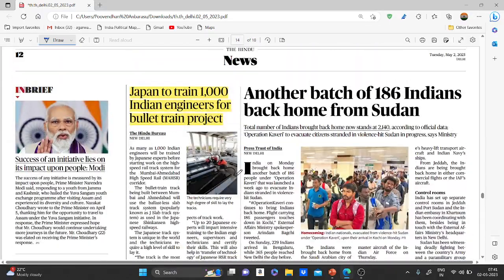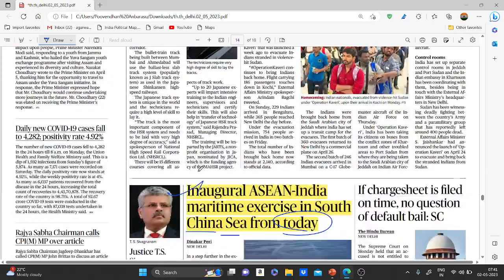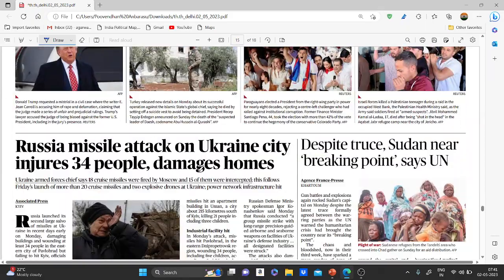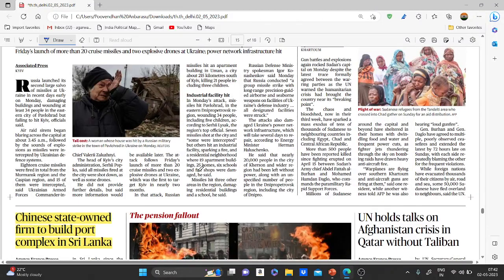Japan is to train 1,000 Indian engineers for the bullet train project. As many as 1,000 Indian engineers will be trained by Japanese experts before starting work on the high-speed rail track system for the Mumbai-Ahmedabad high-speed rail corridor. The bullet train being built between Mumbai and Ahmedabad will use the ballast-less slab track system.